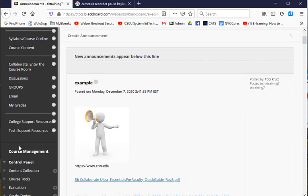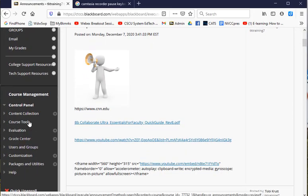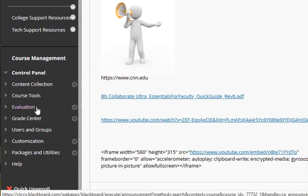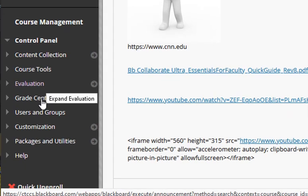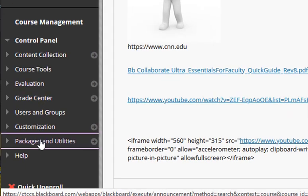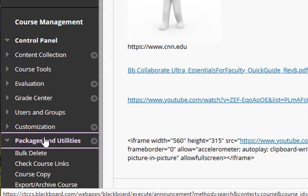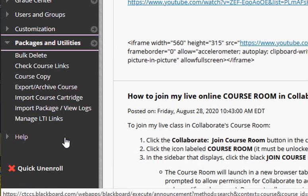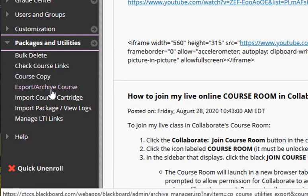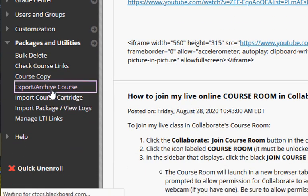Scroll down below the course menu to the area labeled Course Management. Below that, click on Packages and Utilities. In the expanded menu, click Export Archive Course.